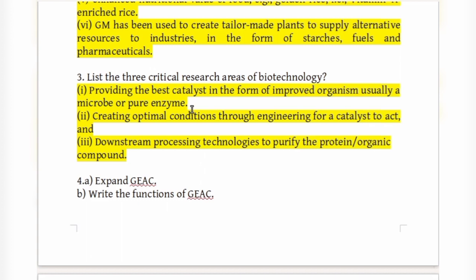The first research area involves using an improved organism — a microbe or pure enzyme — as a catalyst. The second involves creating optimal conditions, and the third is downstream processing to purify the protein or organic compounds. These are the major biotechnology research areas.